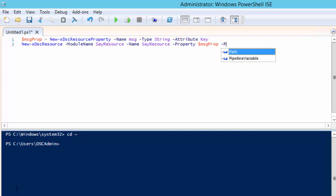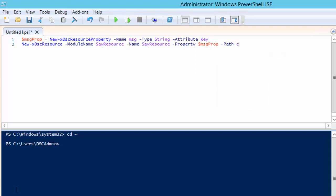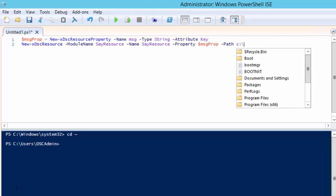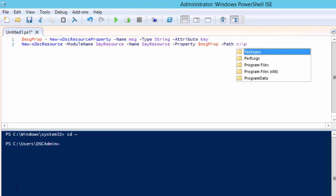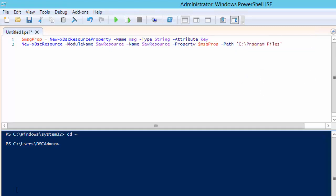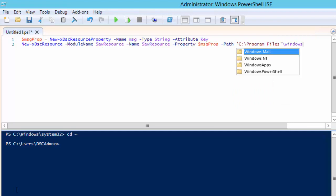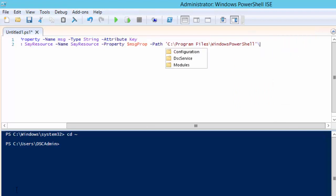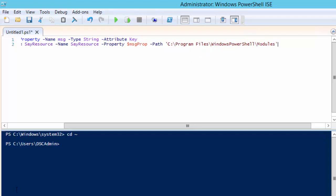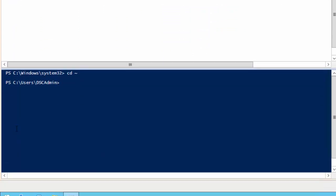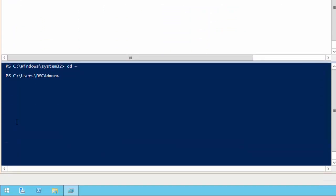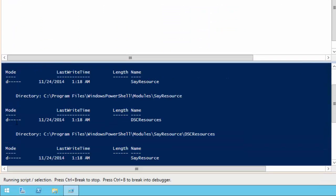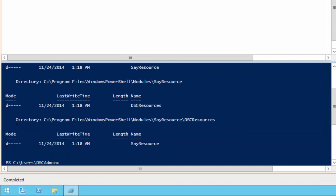We are going to take a shortcut by instructing the cmdlet to save our files into one of the module folders for dsc. By placing our files there our resource will be ready to use. If you decide to save your files somewhere else you will have to copy them to this folder before you will be able to use them in a configuration. Now press F5 to execute our script.